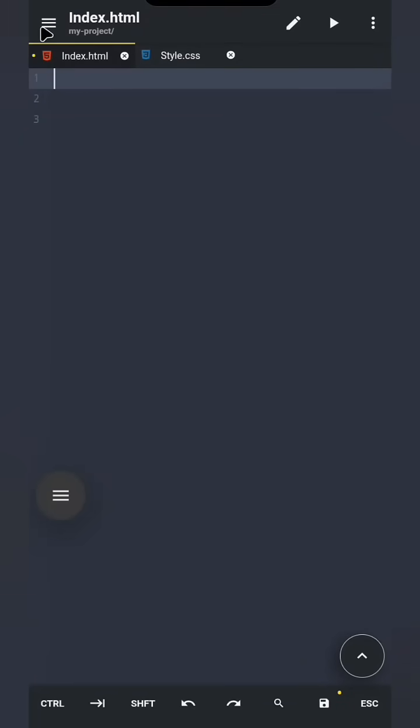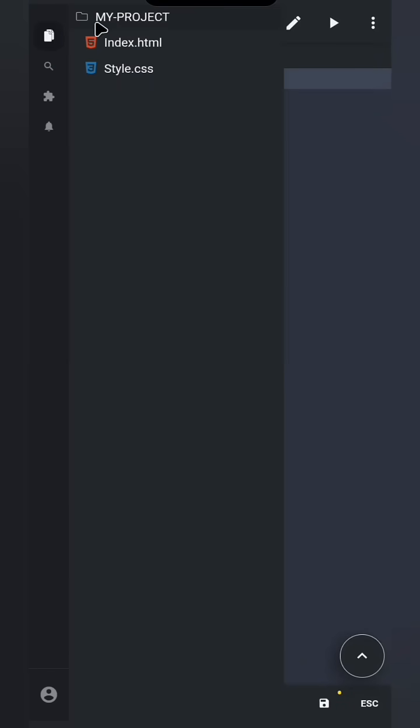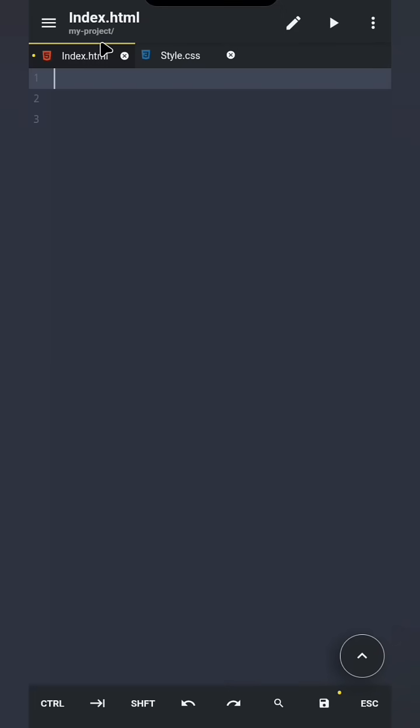In the last video, we created a folder called myProject and added two files inside it, index.html and style.css. Now let's actually write some code inside them. Open index.html and type this code.